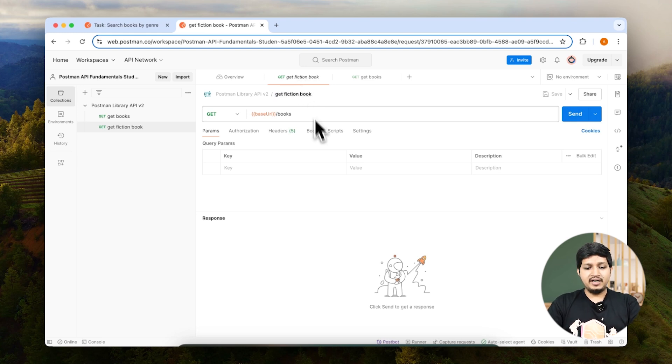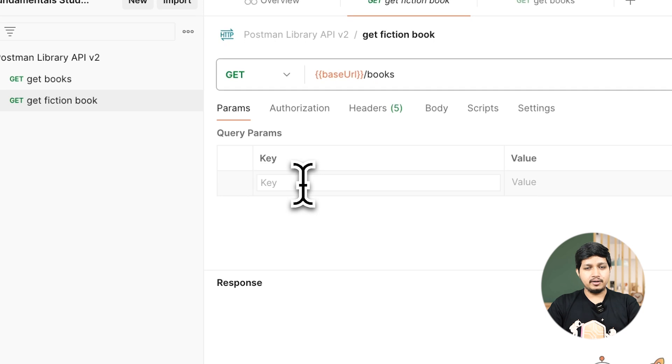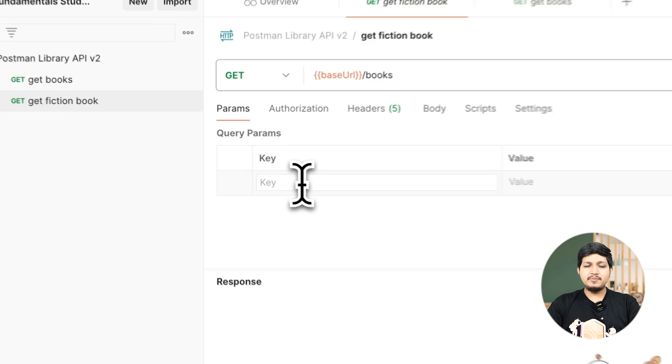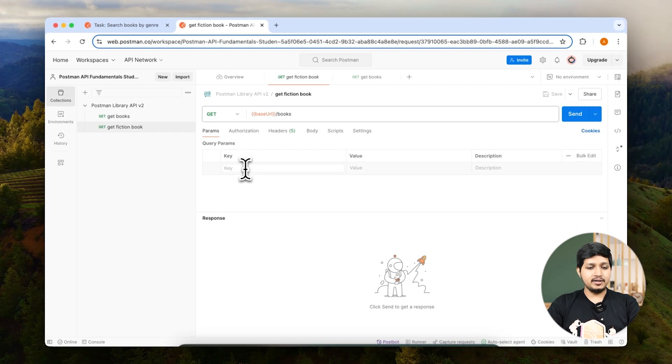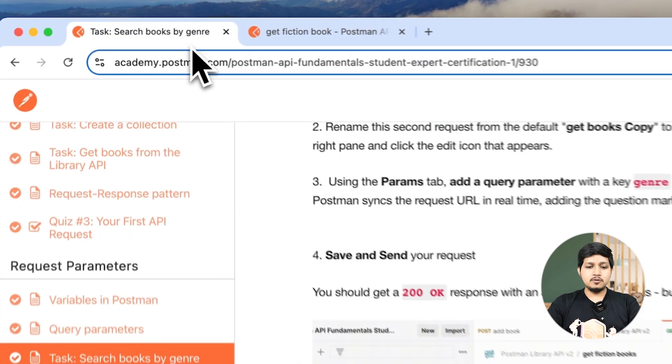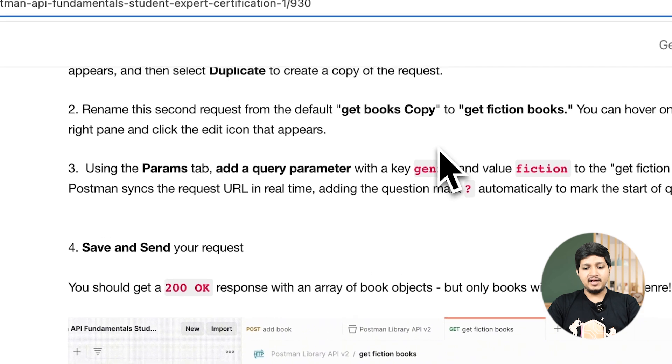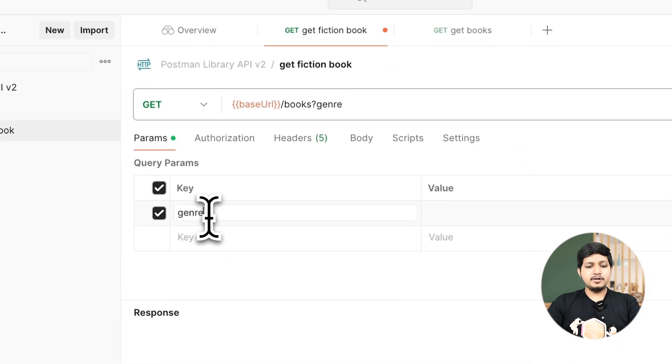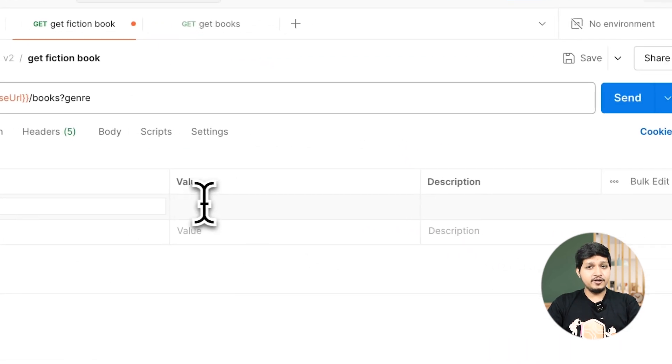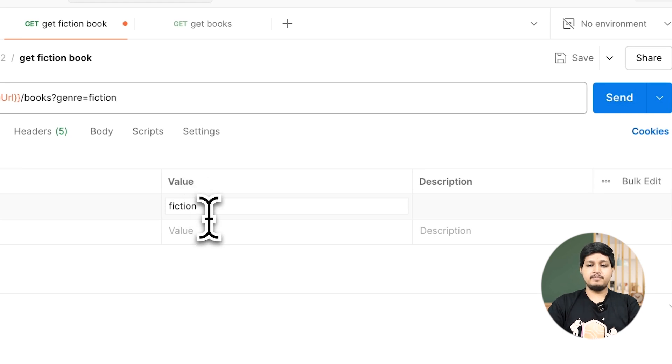Now let's go ahead and add a query parameter here. The query parameter we need to add is genre. Let's go ahead in the academy and copy that. Remember we are fetching fiction books, so the value is going to be fiction.